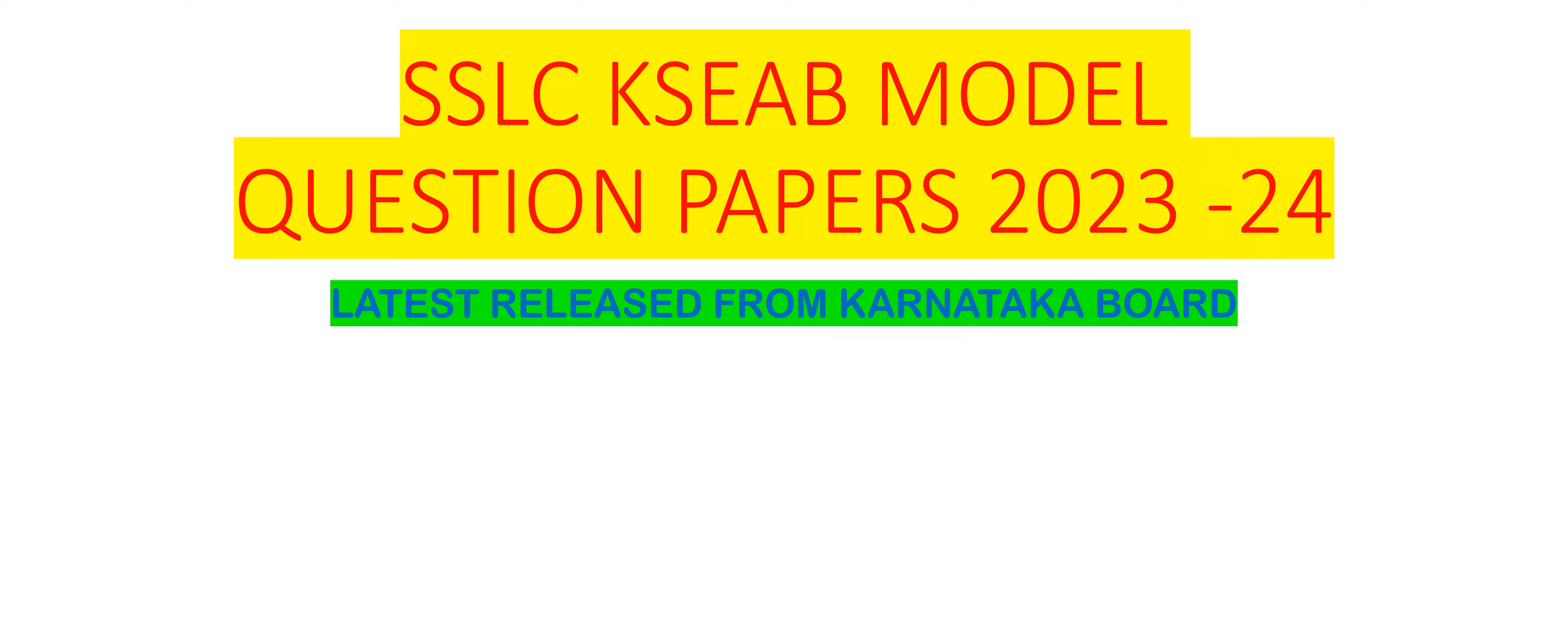Hello everyone, welcome to my channel Shasar Classes and Evershine Coaching Center. I am Shah Faisal Shah here. My dear students, today I am going to give you the PDF link for the latest KSEAB released model question papers for SSLC board exam.